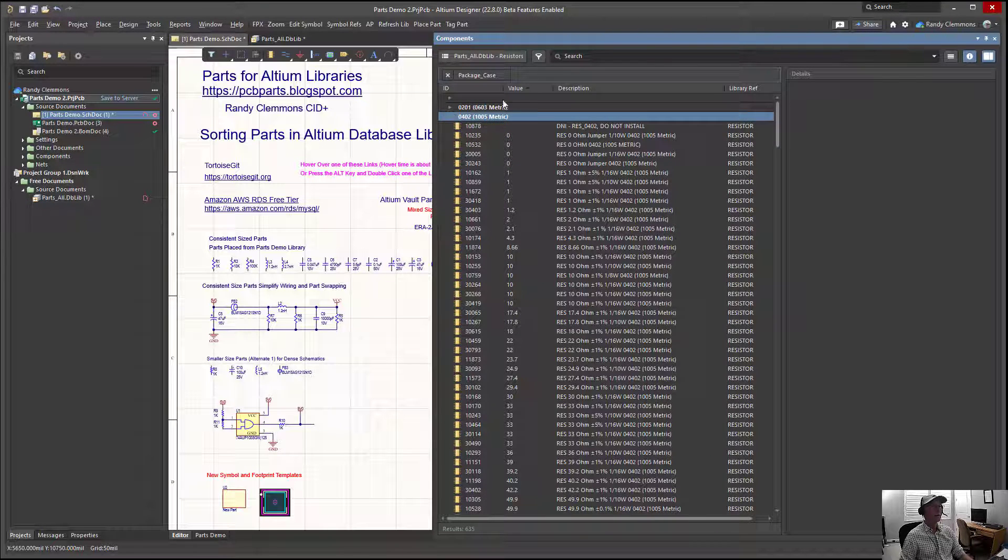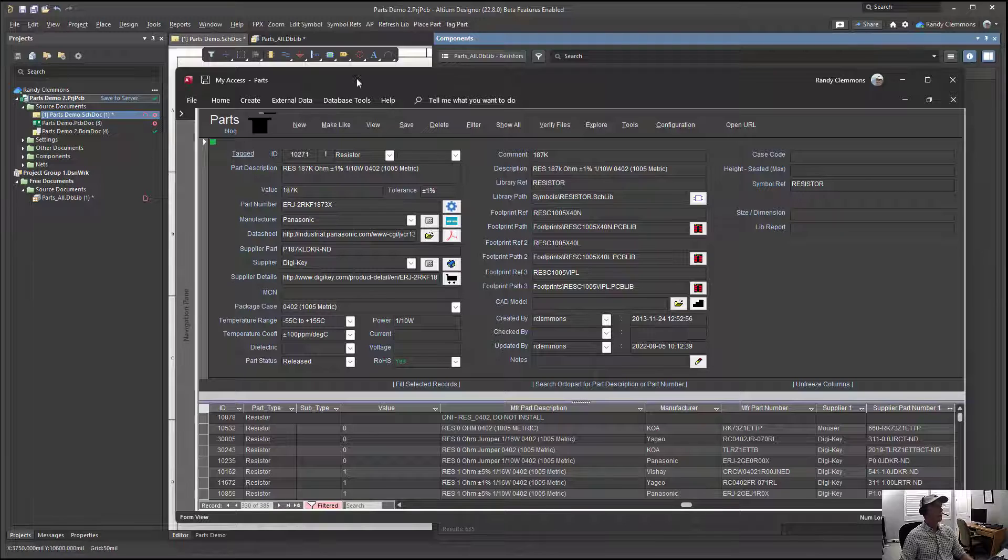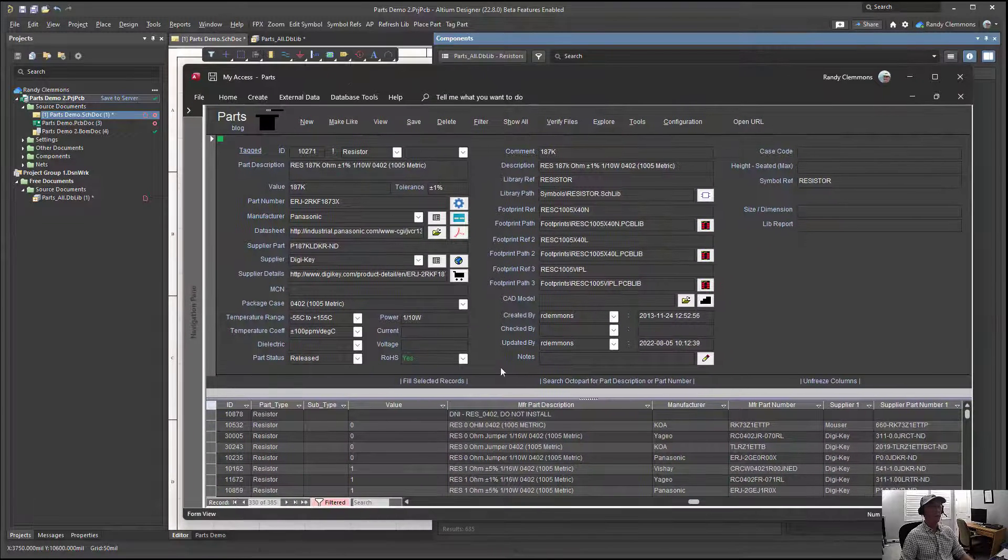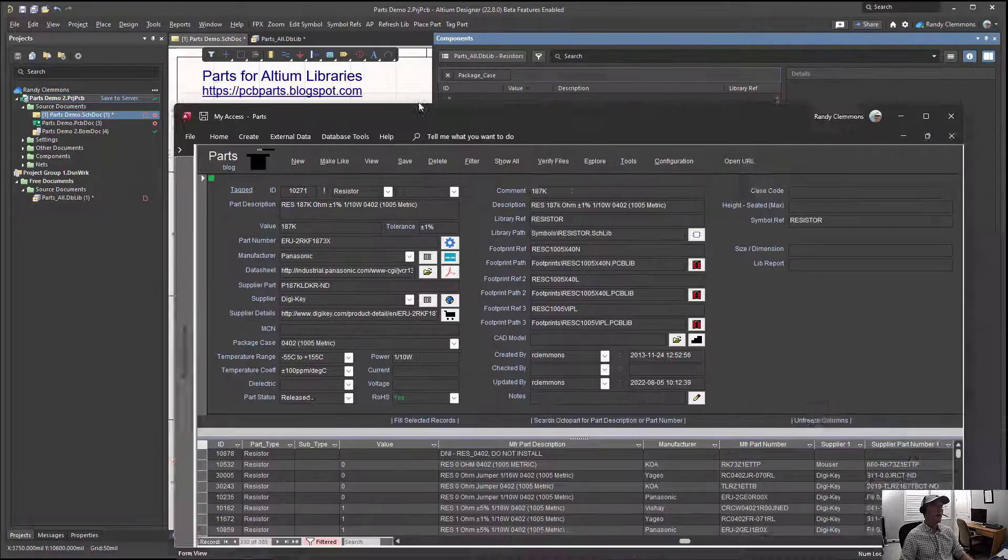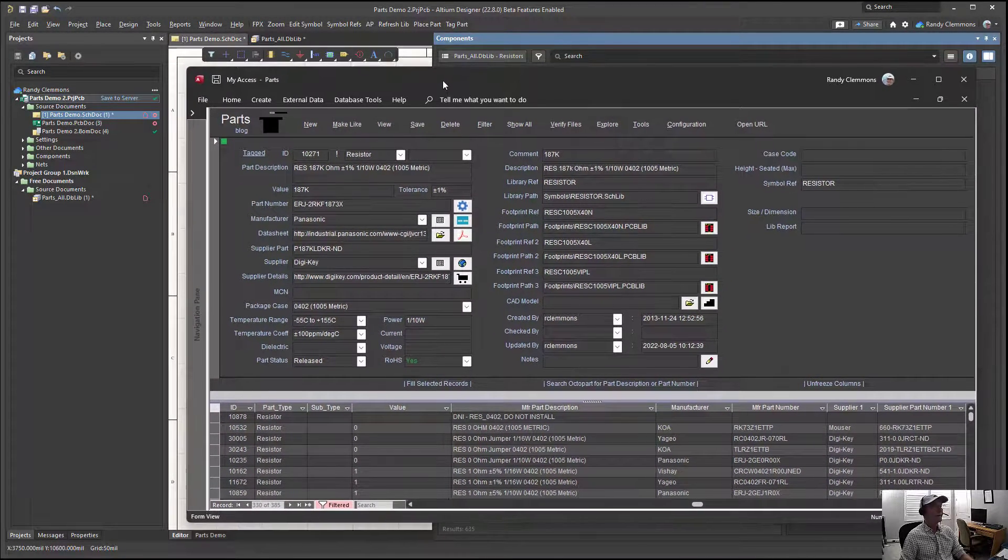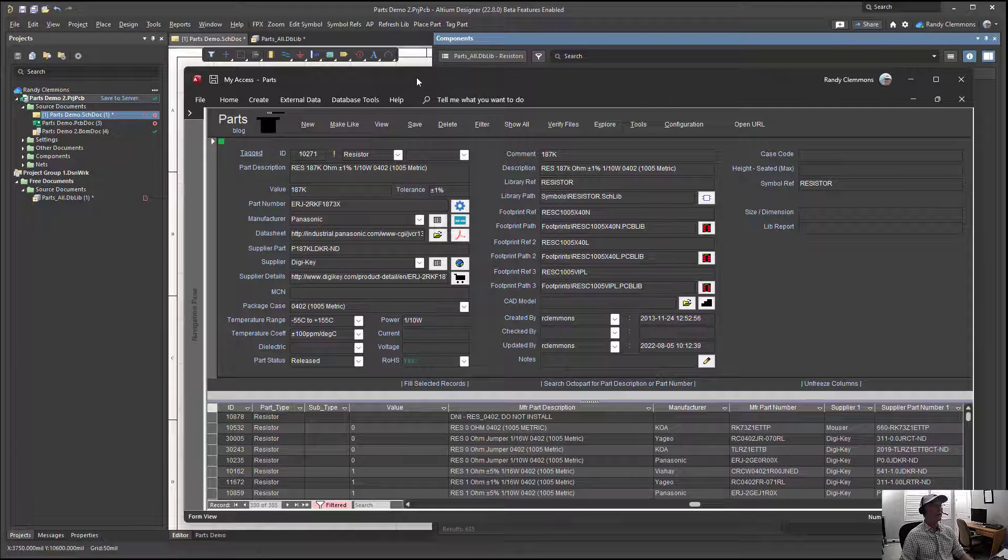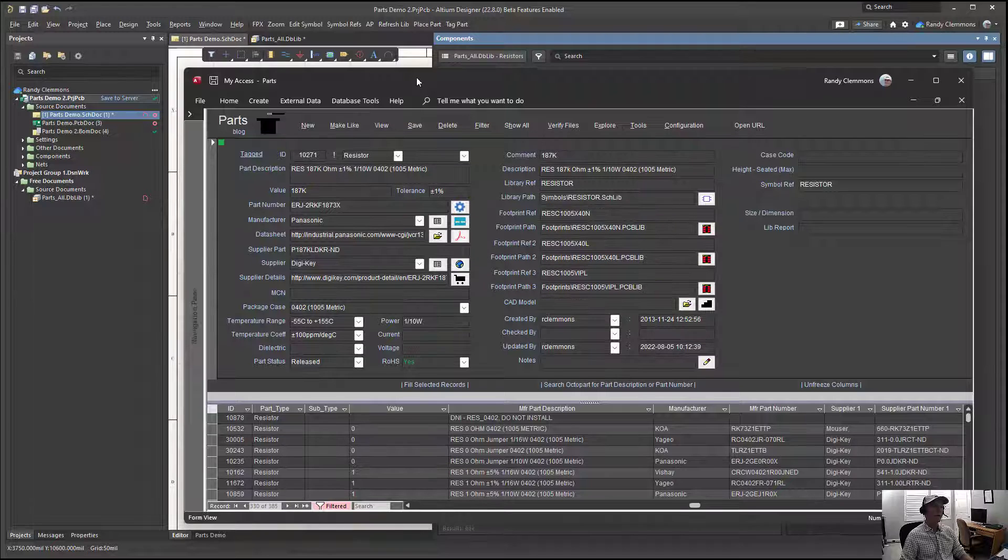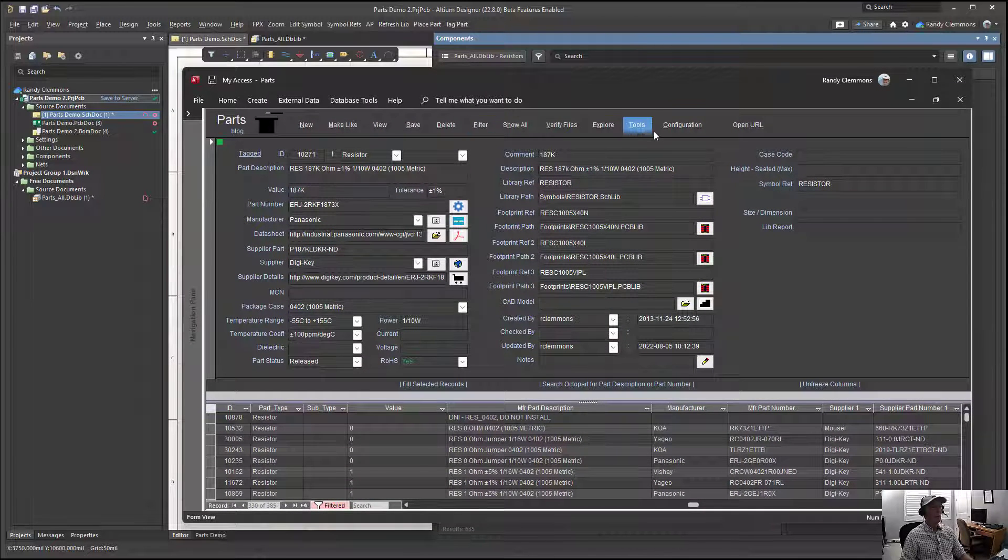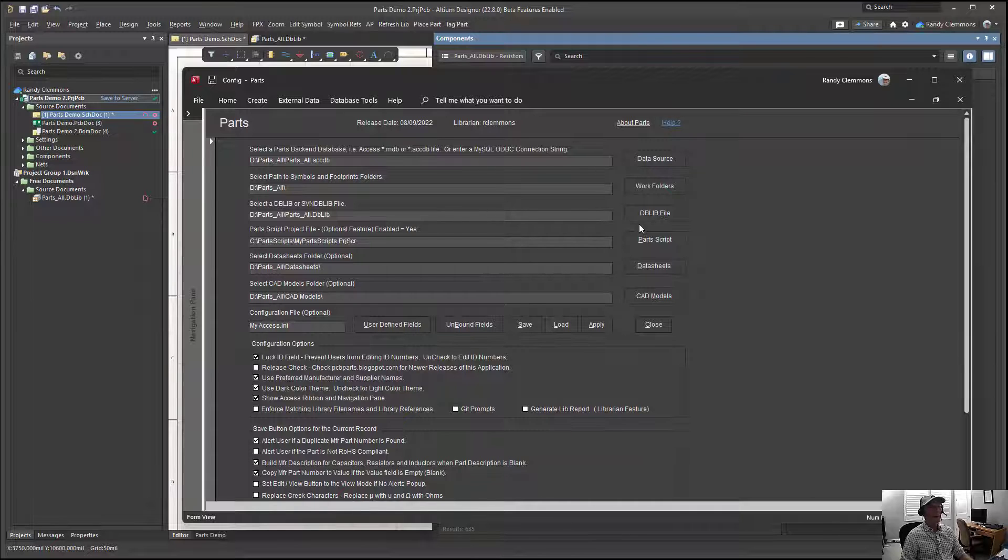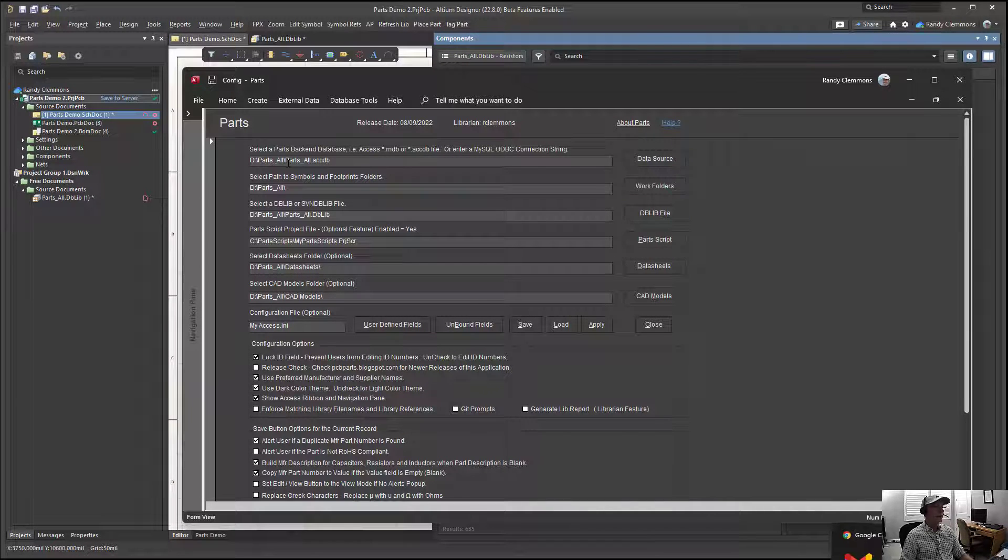So let's look at how this was created. First of all, we started with an Access database and I was using an application I call the Parts Front End to help me organize and manage my library. That's an optional feature. You don't need to have a Parts Front End to create a database library, but it does help you to efficiently manage a database library to have a tool like this.